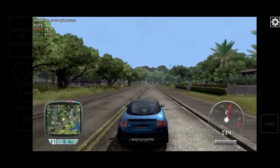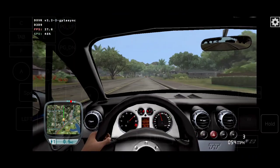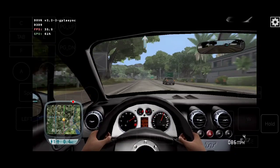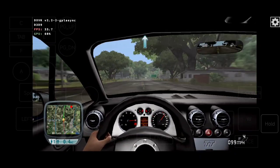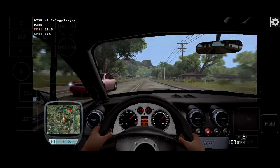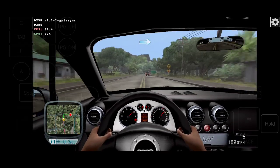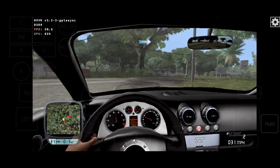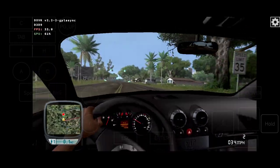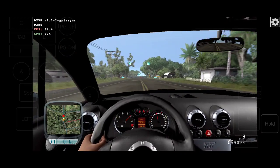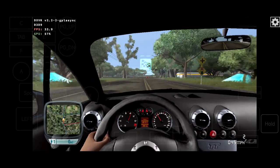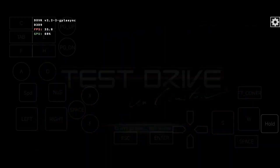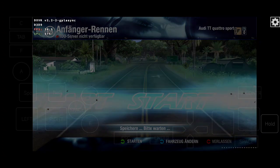Your destination is 1.5 miles away. At the next intersection, turn right. Turn right. You have reached your destination.